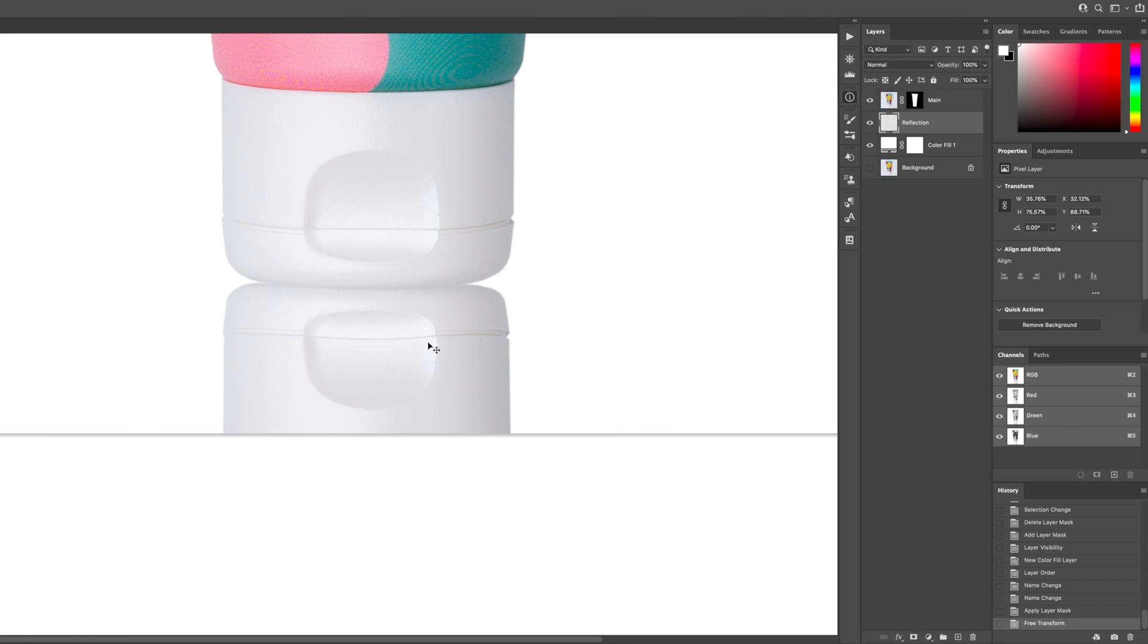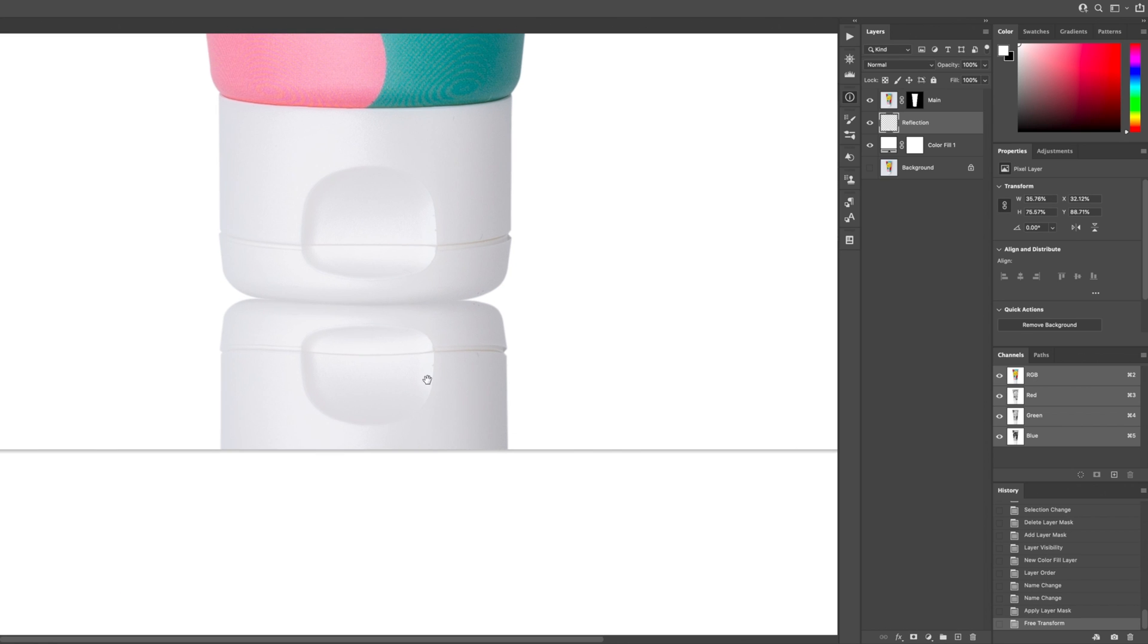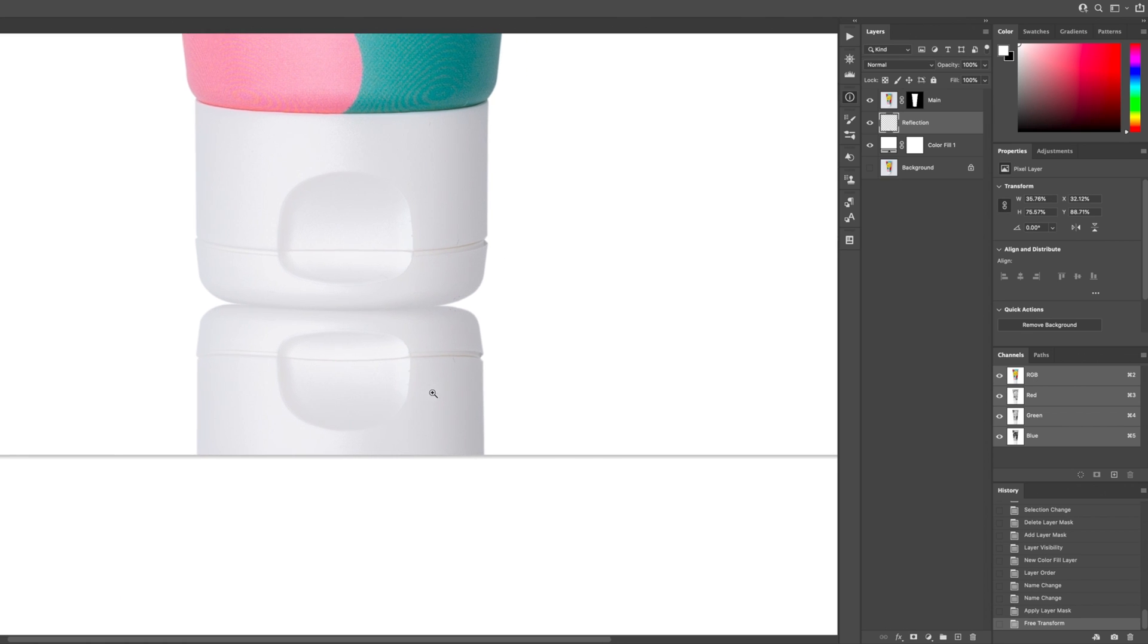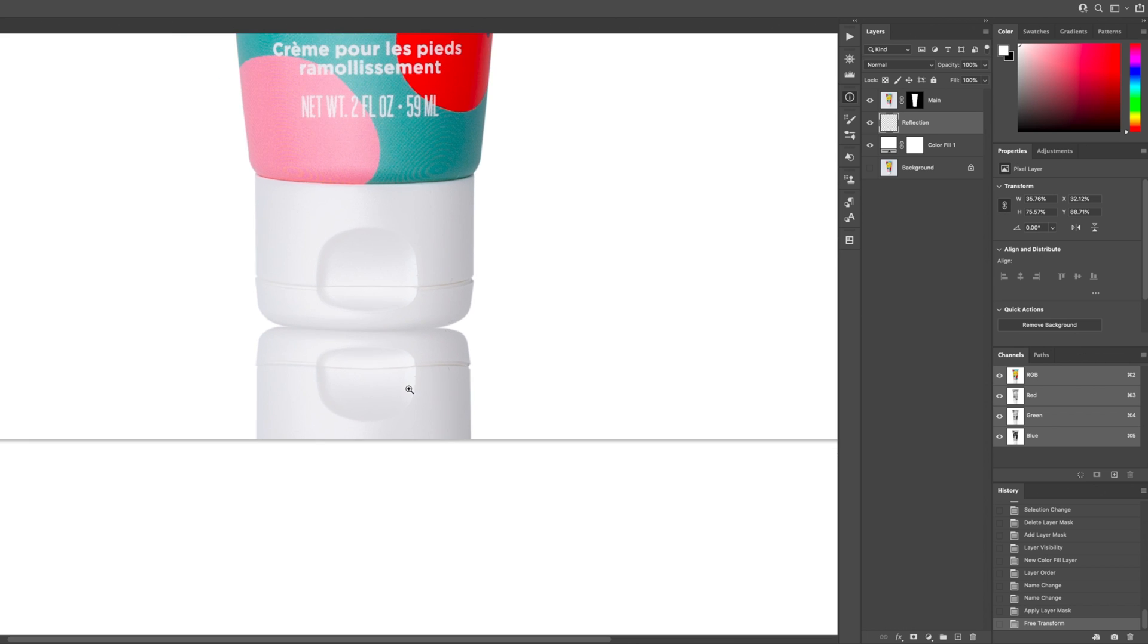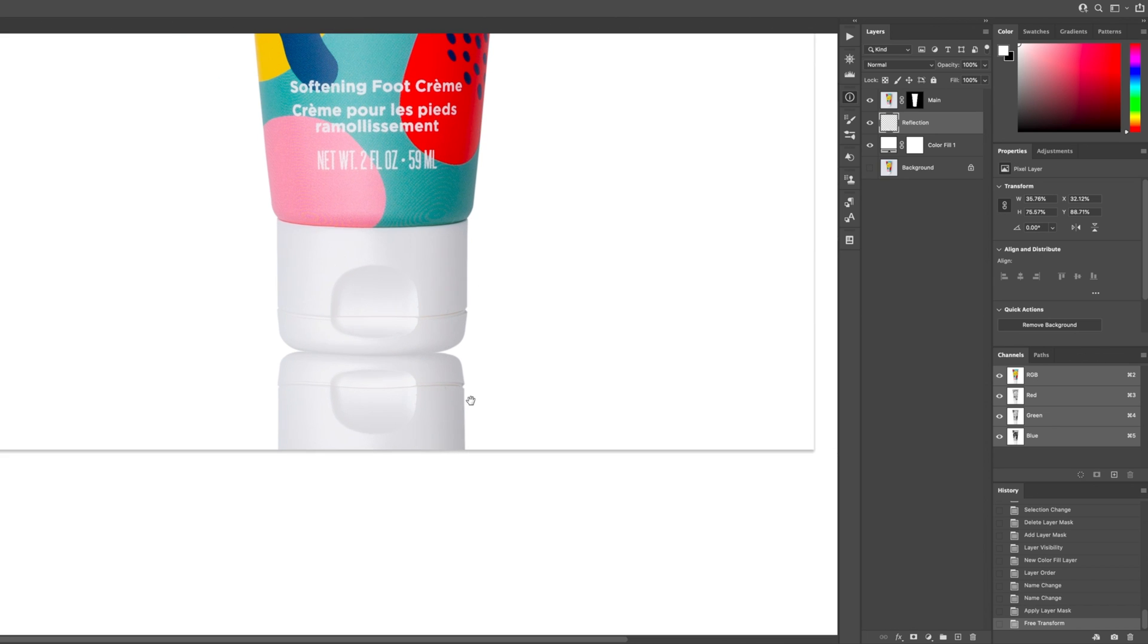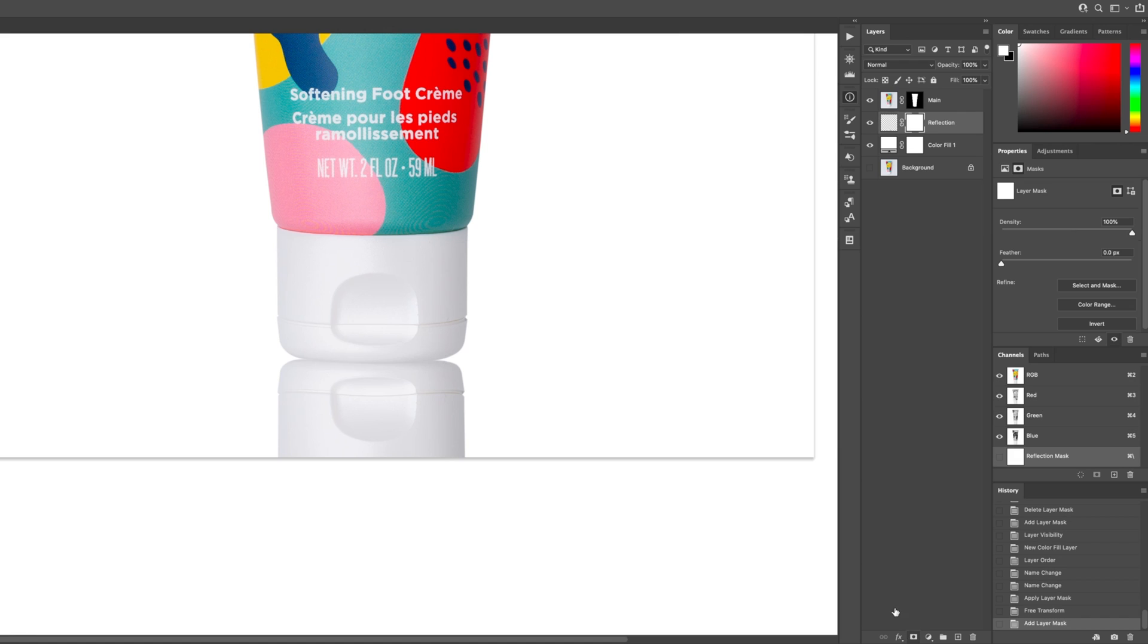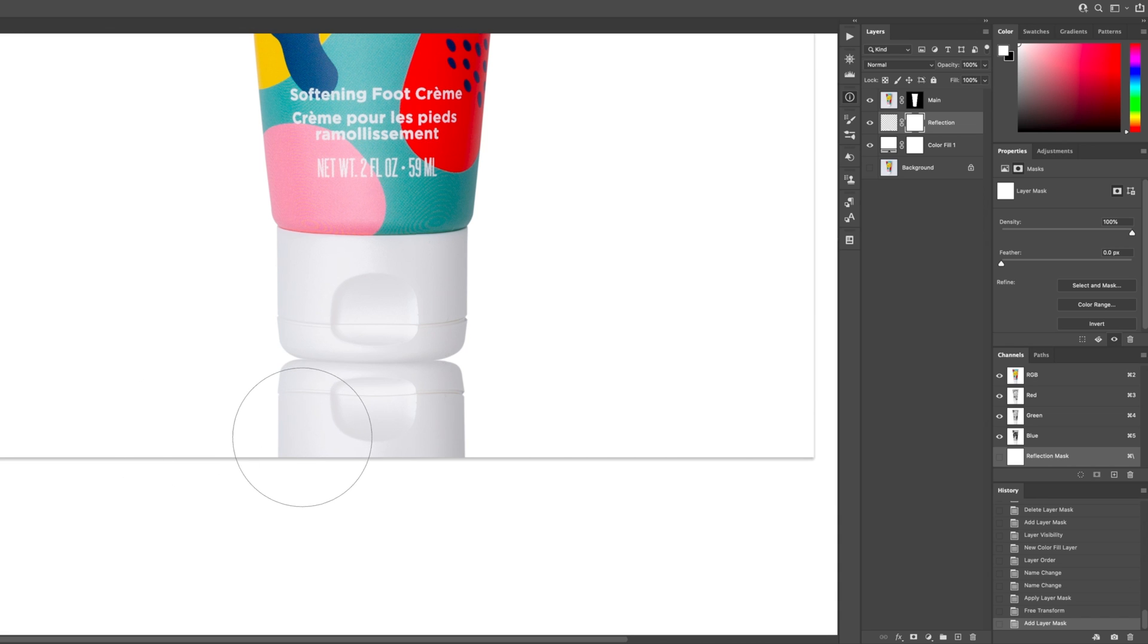All right, so now I have that looking good the way I want it. I can then zoom out a little bit. What I'm going to do is add a layer mask to this because what I want to do with this image is make the reflection just kind of fade off. So I'm going to hit the B key for the brush tool and hit the D key to make sure my black and white are selected.